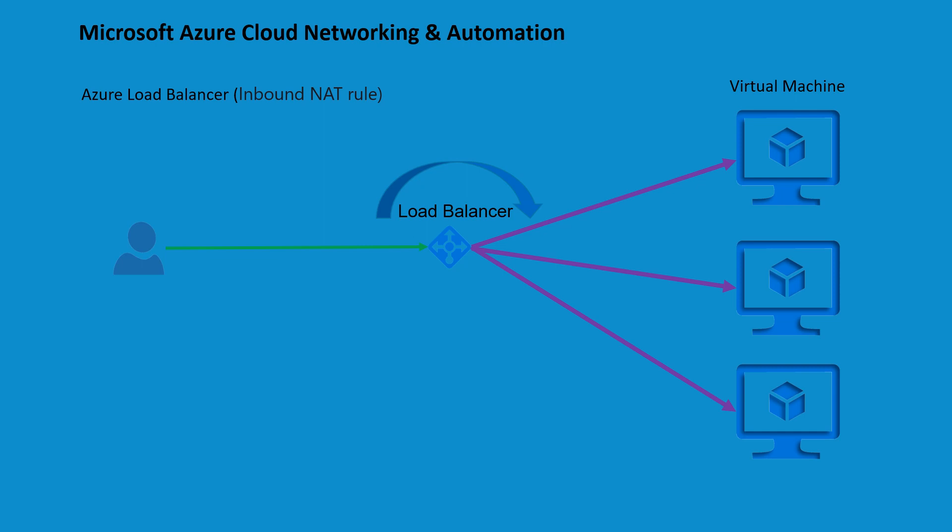This is achieved by utilizing an Azure Load Balancer public IP address and a designated port number. The primary purpose of inbound NAT rule is to facilitate the routing of traffic by associating each virtual machine with a particular front-end port on a load balancer. When incoming traffic arrives at a specific front-end port of the load balancer, it is then promptly directed to the intended target virtual machine.